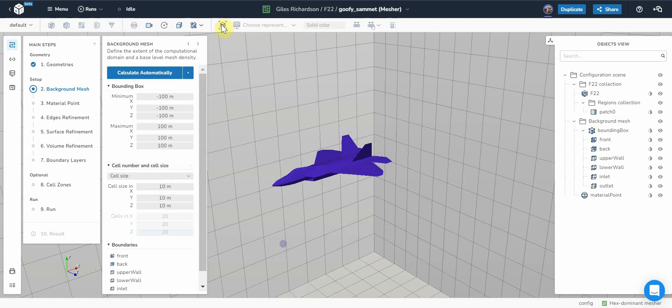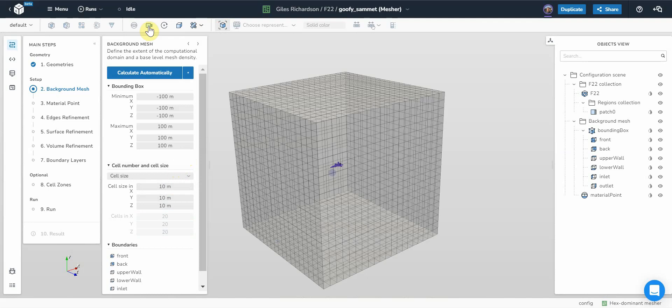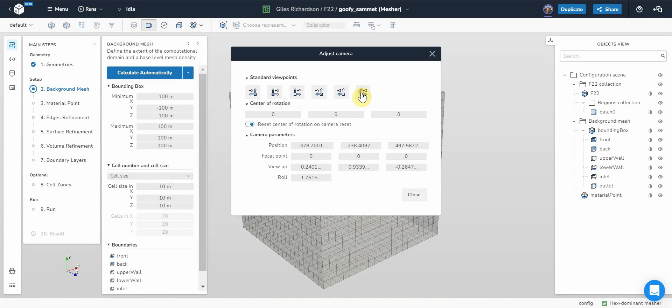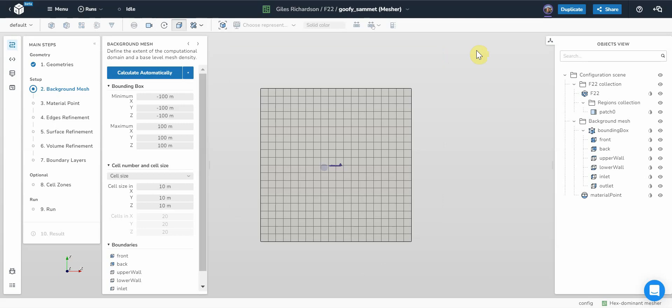I'll change it to parallel. Get rid of that. So there's our aircraft and there's the background mesh. It is very large, but it needs to be because this is a far field boundary.